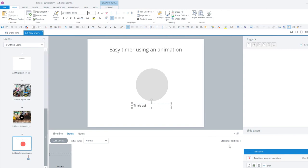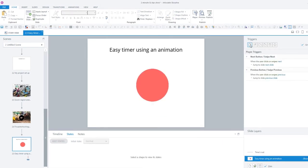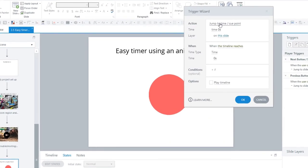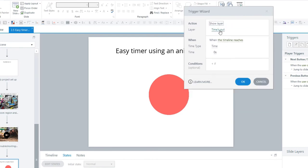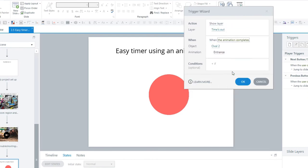So to get to that layer, we're going to use a trigger to show layer 'times out,' not with the timeline reaches, but when the animation completes on oval 2, and which animation? Well, the entrance animation, which is that wheel.